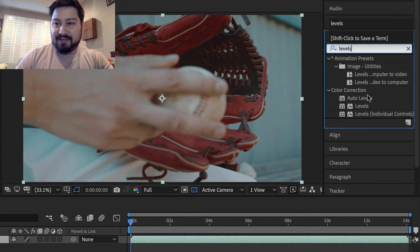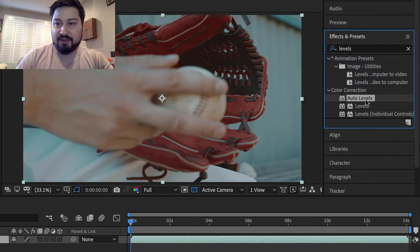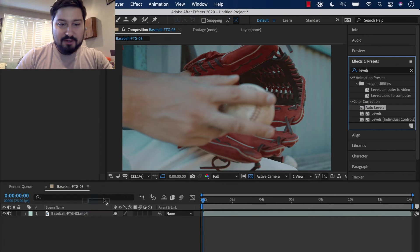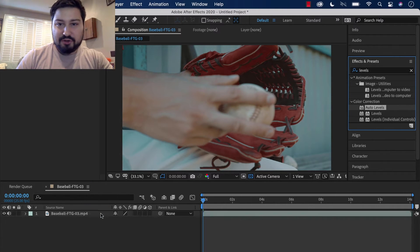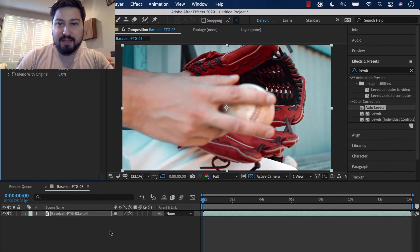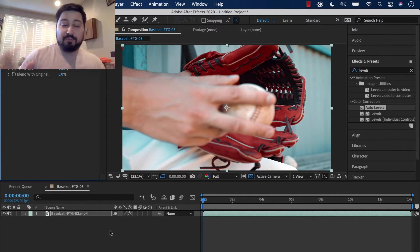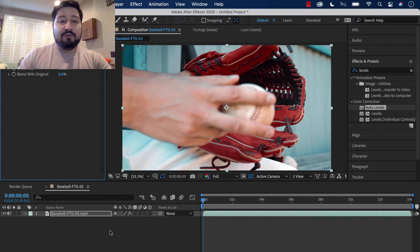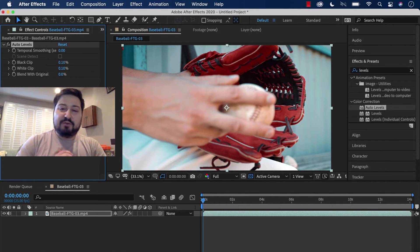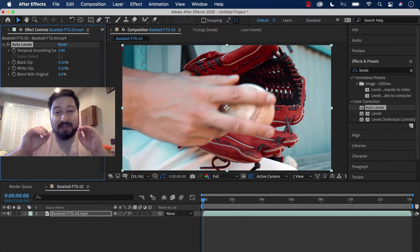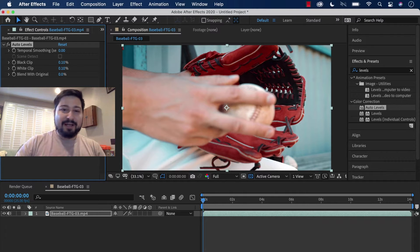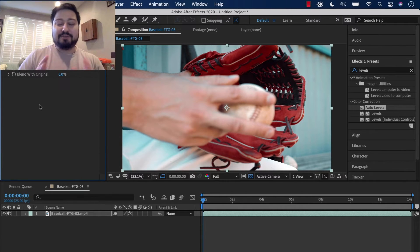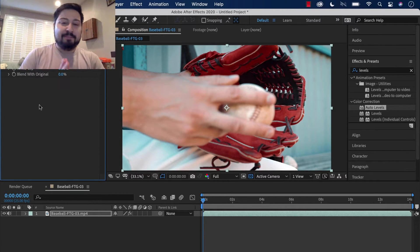Find the Auto Levels. You're going to take that, drag and drop it onto the layer that you want to brighten. And automatically that's going to brighten it up. Over here in the Effects Control panel, you can make some adjustments if you want to. But that is the first way, the quick and simplest way to brighten up a clip.